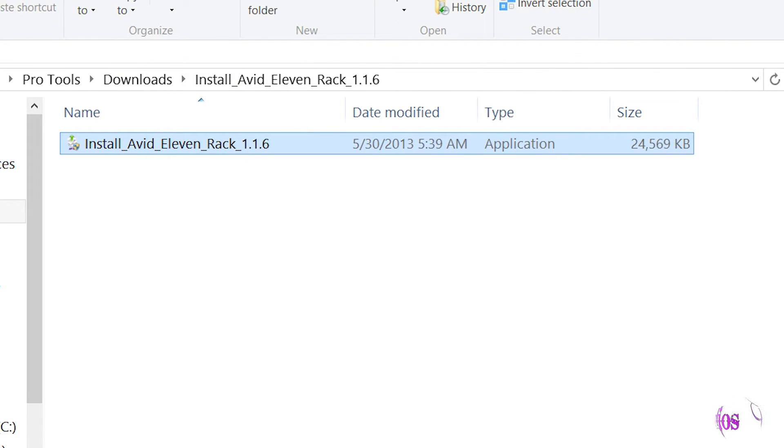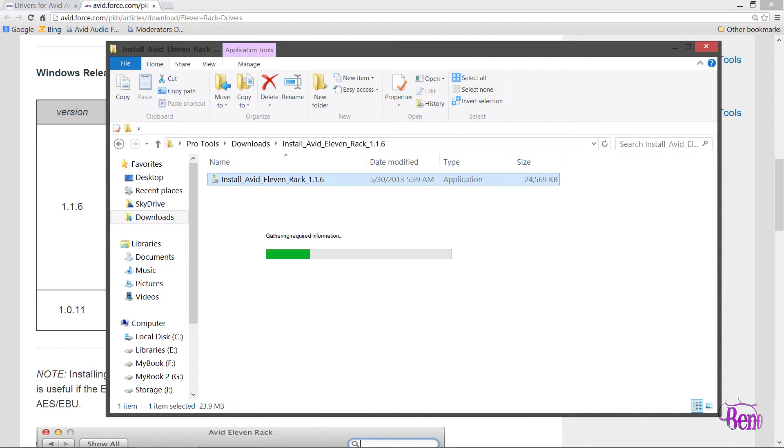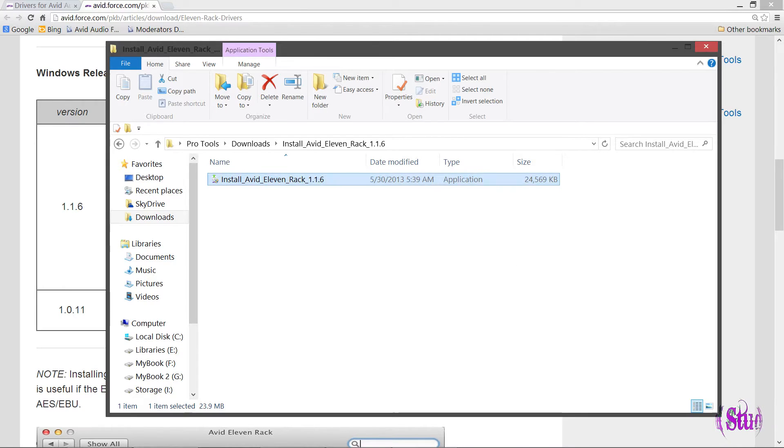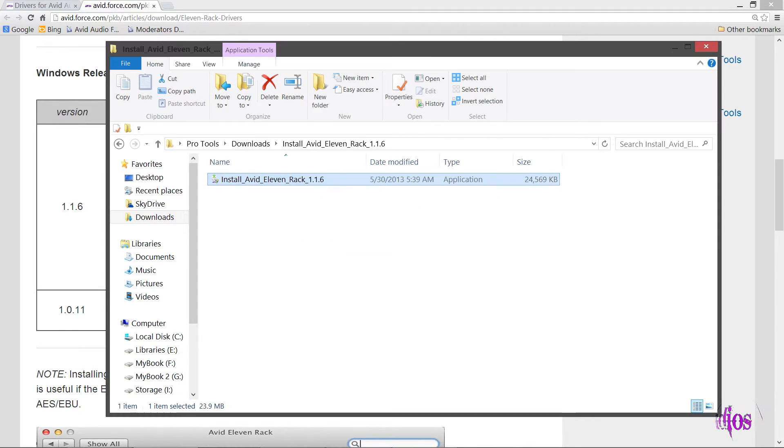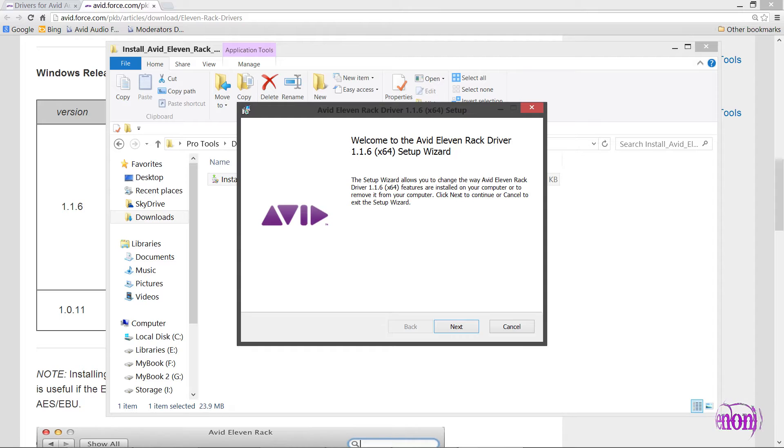Simply double-click and it will start installing. I've already installed this so I don't need to reinstall it. When I installed it, I just installed the driver. I did not uninstall the old driver. I just installed this over it and it erased the old driver. So all you have to do is install this and it will erase your old driver.